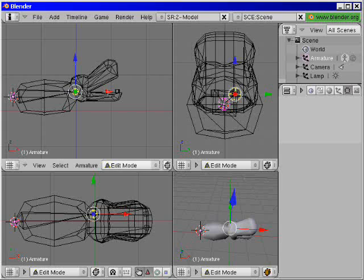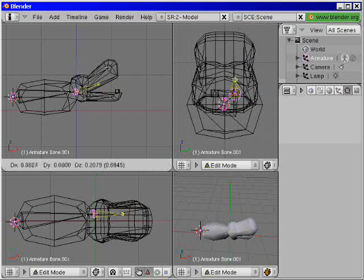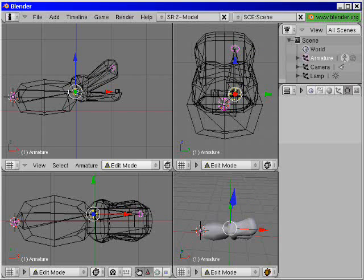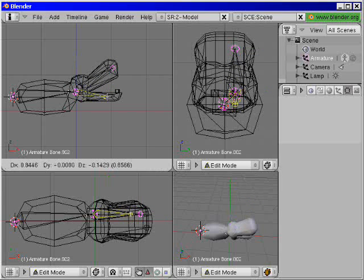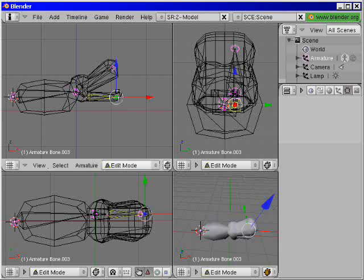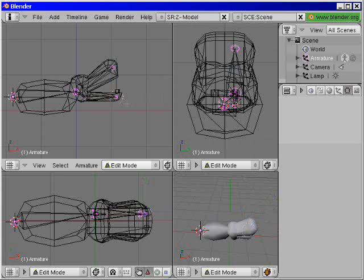Now I press the E key for extrude and extrude the selected nodes. Like that, okay. Then I select the bone again and extrude it again. And again. That was pretty much it.